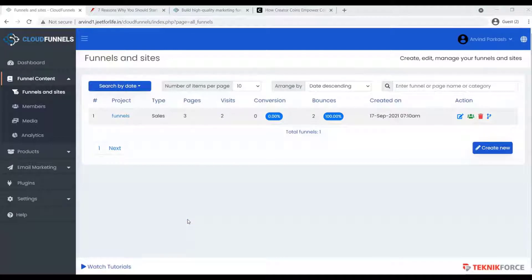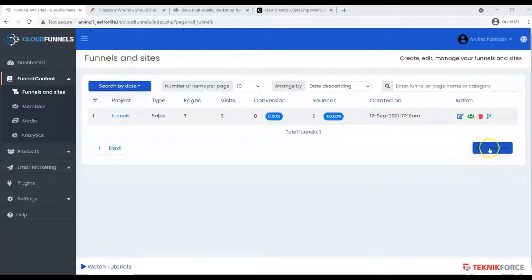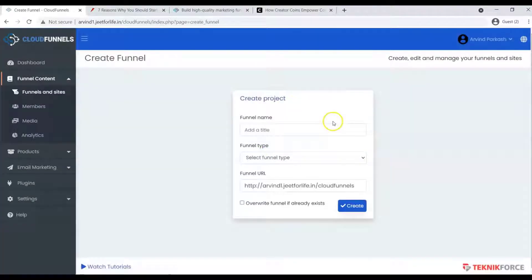On Funnels and Sites, you can choose any funnel that you have, or you can create a new one. To create one, click on the Create New button.